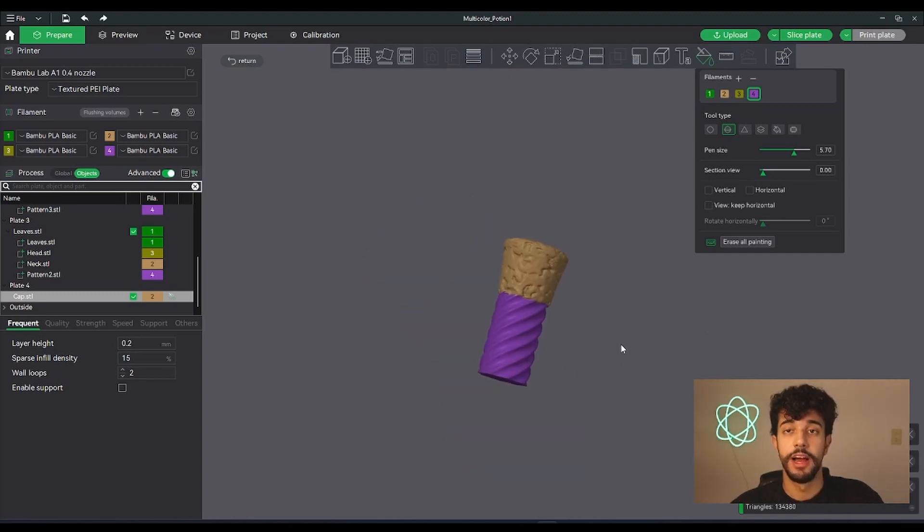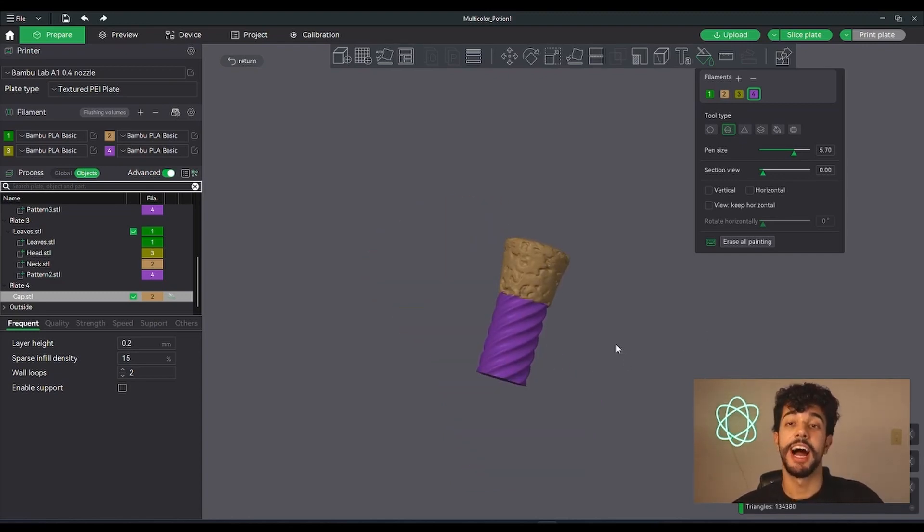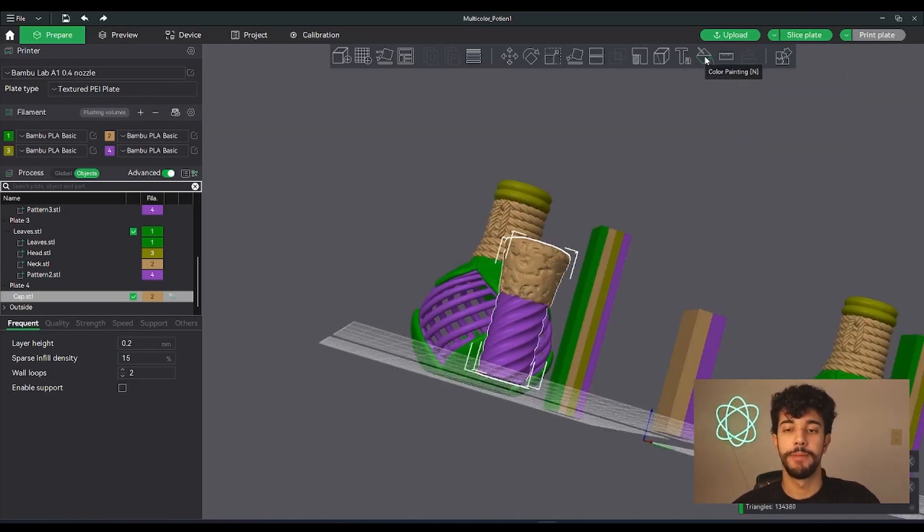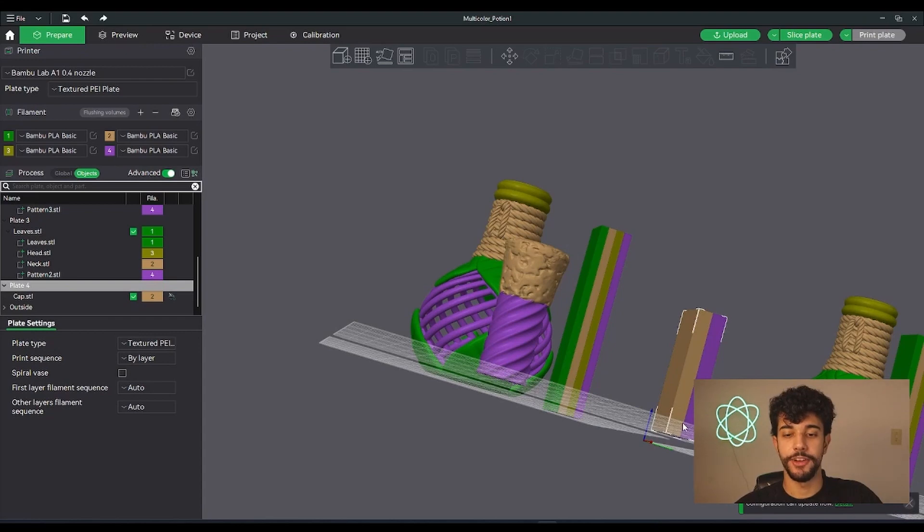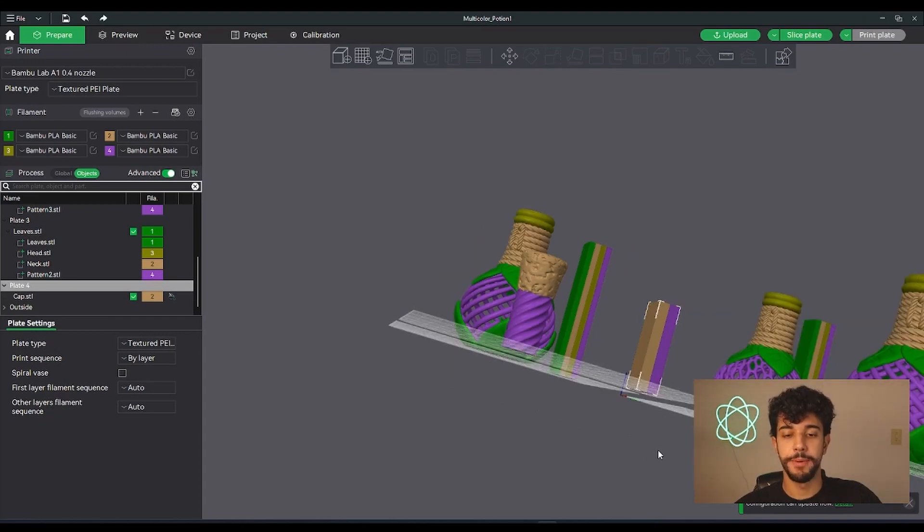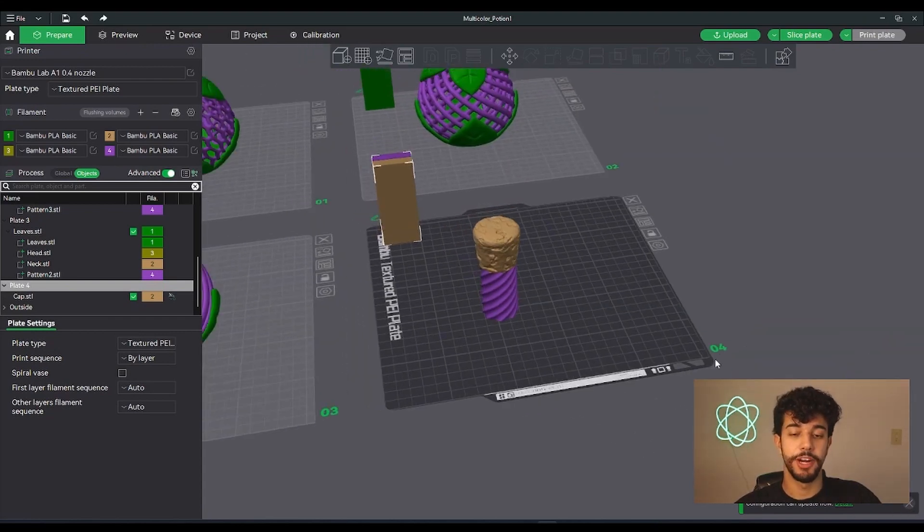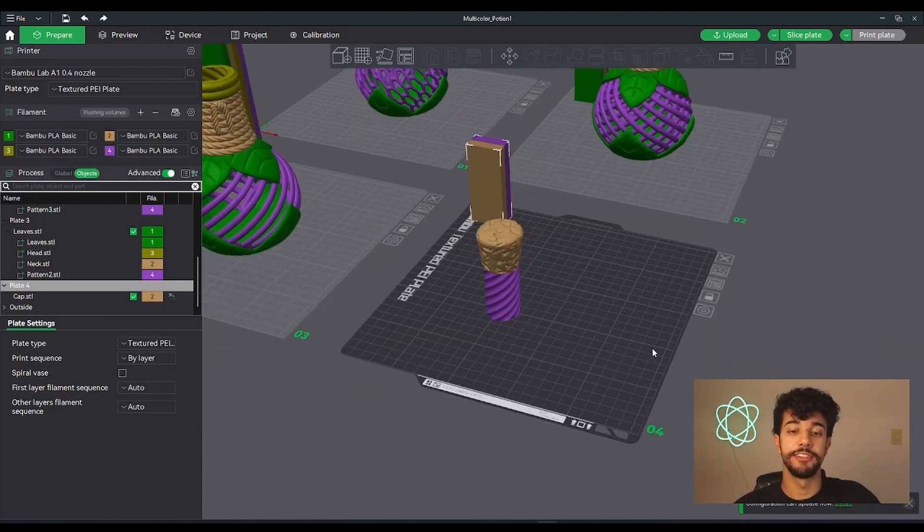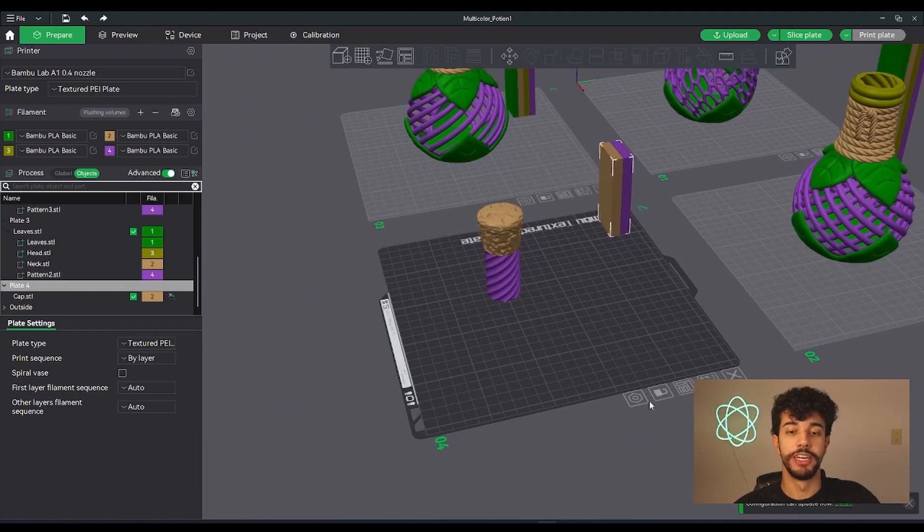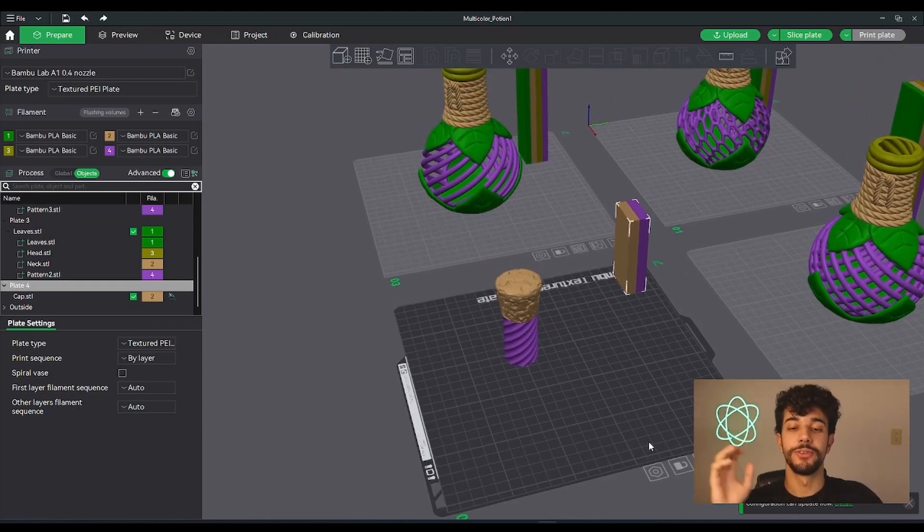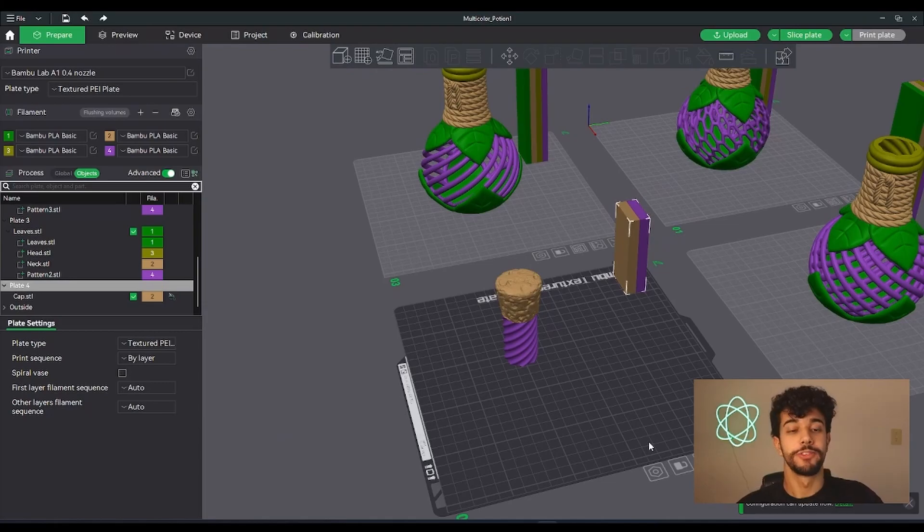After a few seconds of painting, I got it all ready. So you can just click back to the color painting and go back and print and slice this project as you would. So this is a nice feature to have in Bamboo Slicer. The model is ready to print.